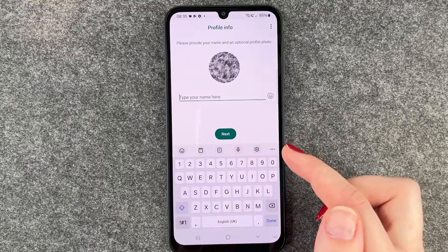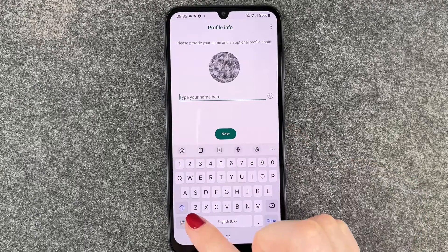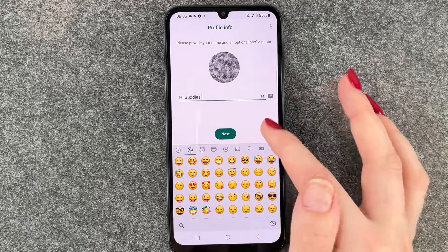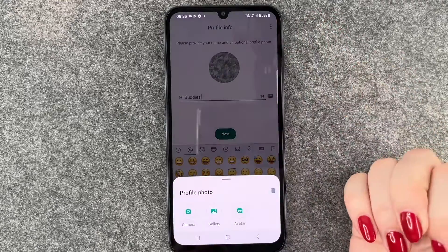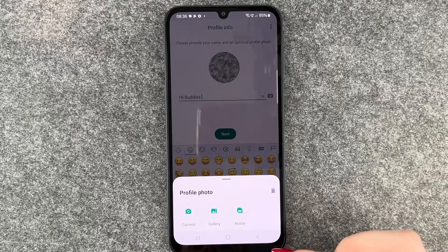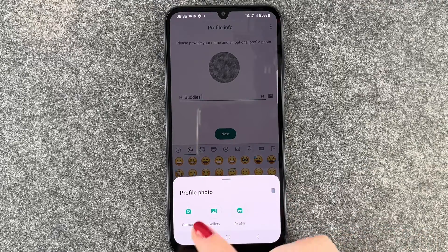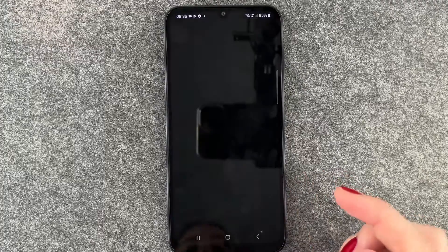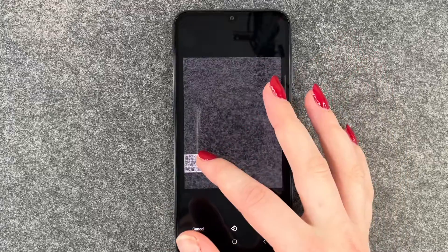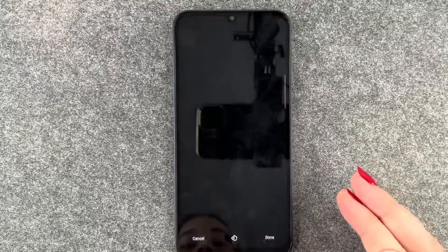We do not want to back up any information. Now we can type in our name here, we can also put an emoji behind it. When we click on our profile picture, we can choose to take a picture from our gallery or the camera. We'll say camera and now we can make a picture. That's okay from our beautiful gray background — now we can edit that, say done.